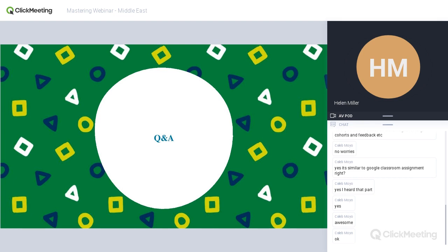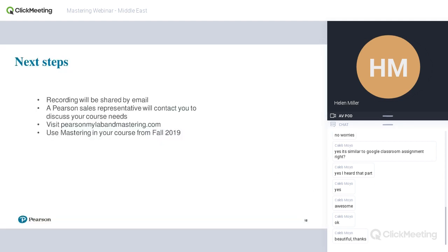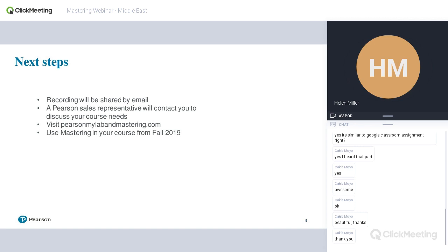I apologize hugely that you couldn't see the system — I will check that with a colleague. What I'll make sure, Caleb, is that you get sent a recording of a previous webinar so you can skip to the part where I go through the Mastering platform and see those steps. Obviously hearing it was hopefully useful, and if you have any other questions just let me know. Someone from Pearson will likely contact you to learn more about what you're teaching and whether Mastering might be of use to you. You can find out more at pearsonmylabandmastering.com. Thanks very much for joining me — enjoy the rest of your evening.